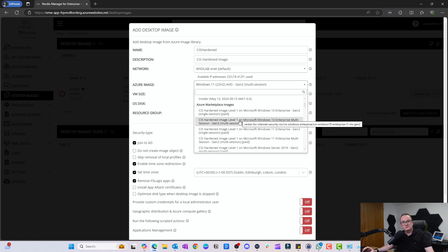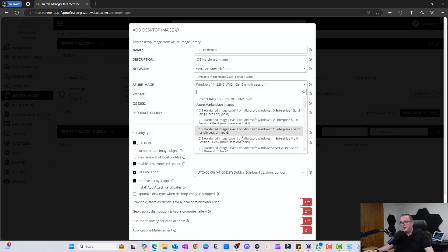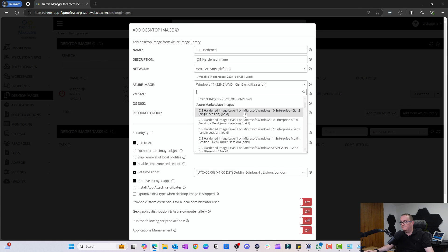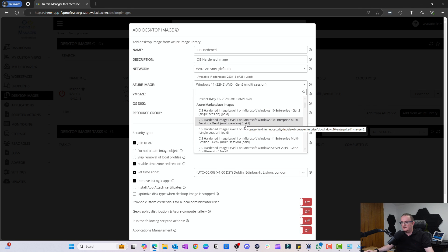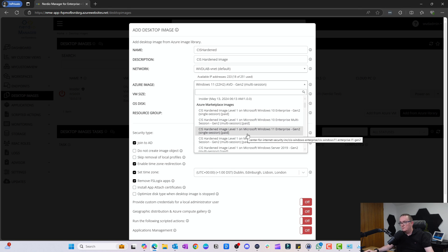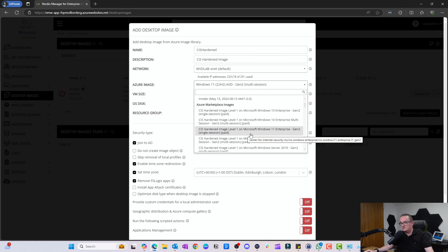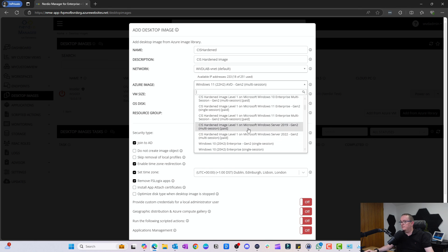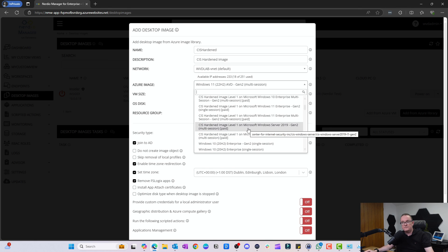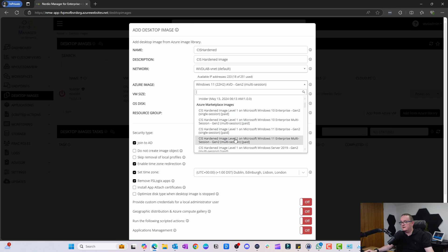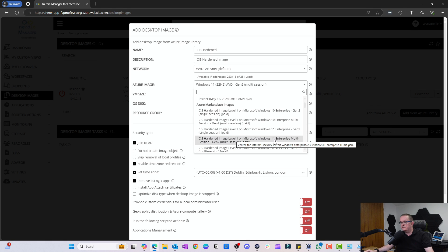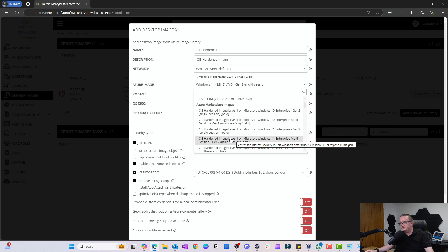I'm going to pick the Enterprise multi-session Gen 2 one. You have Enterprise single session if you want to do Windows 365. We're going to pick the Windows 10 Enterprise multi-session Gen 2. We also have single session Gen 2 and Windows Server as well. CIS hardened image level one Windows 11 Enterprise Gen 2 is what we want.